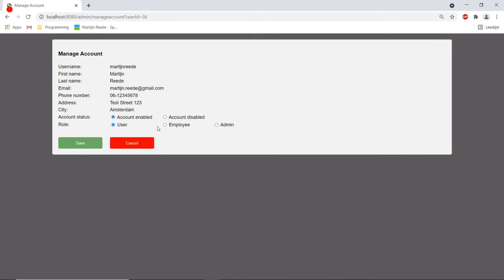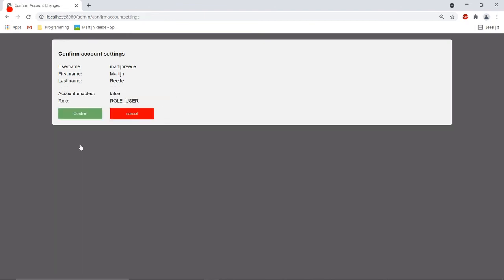Well if I want this user to be an employee or an admin I can change that here. But if the user for example is causing a lot of problems on this application I can also disable this account. So let's do that for now. Then I save it.